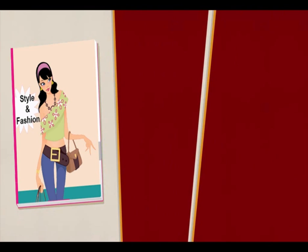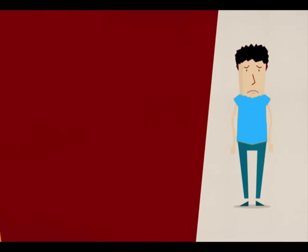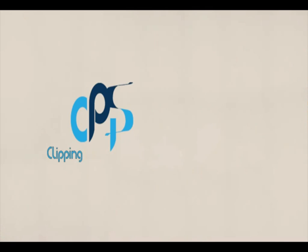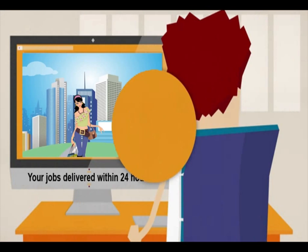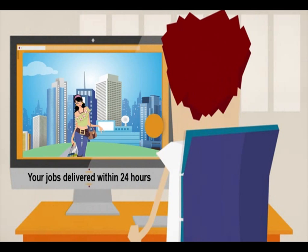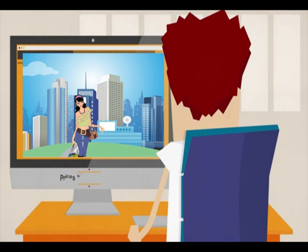Other companies will charge you a higher price. At clippingpathserviceproviders.com, we will deliver your work within 24 hours. Our price starts at $0.29.